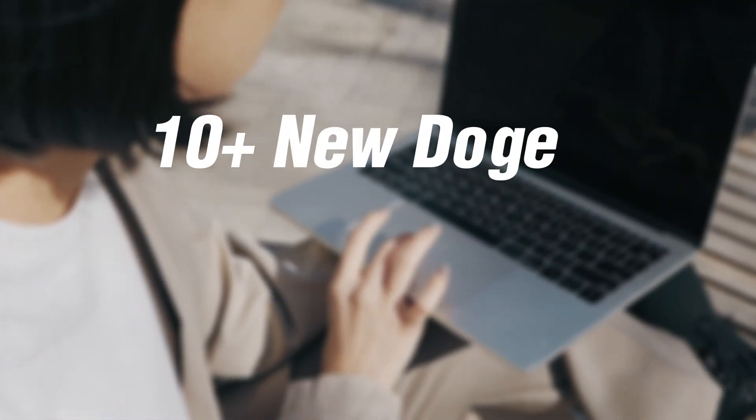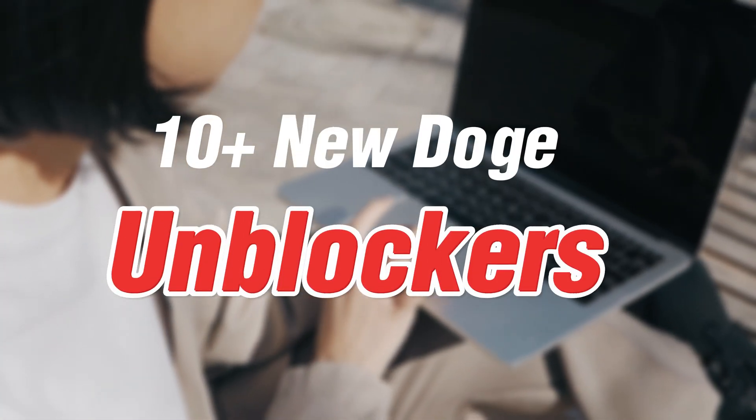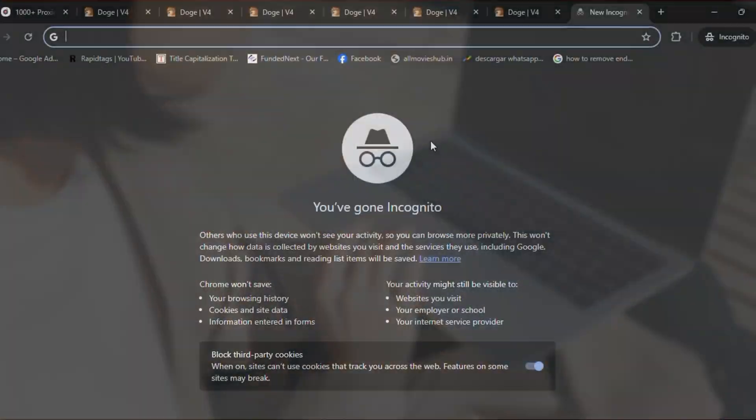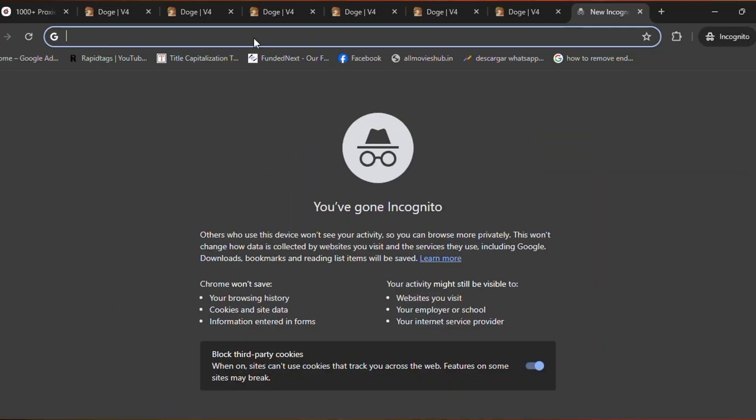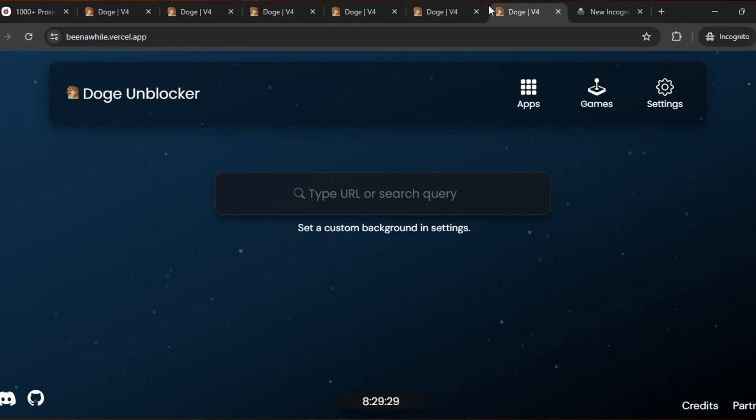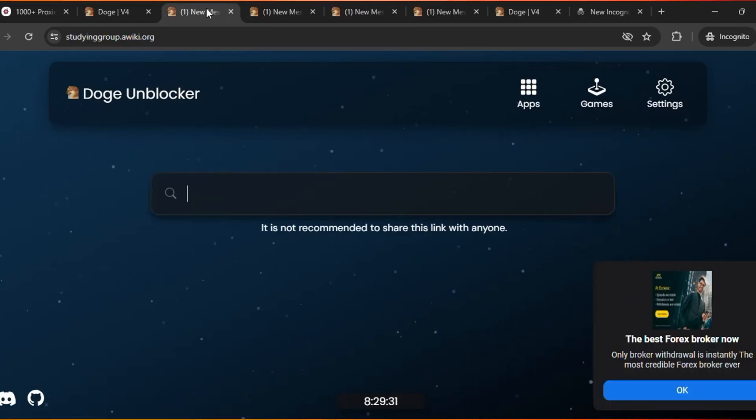Here is the currently updated new Doge unblocker links that you can use to unlock websites on your school Chromebook. So guys, you need to check out the links so you can see the 10 new Doge unblocker links.